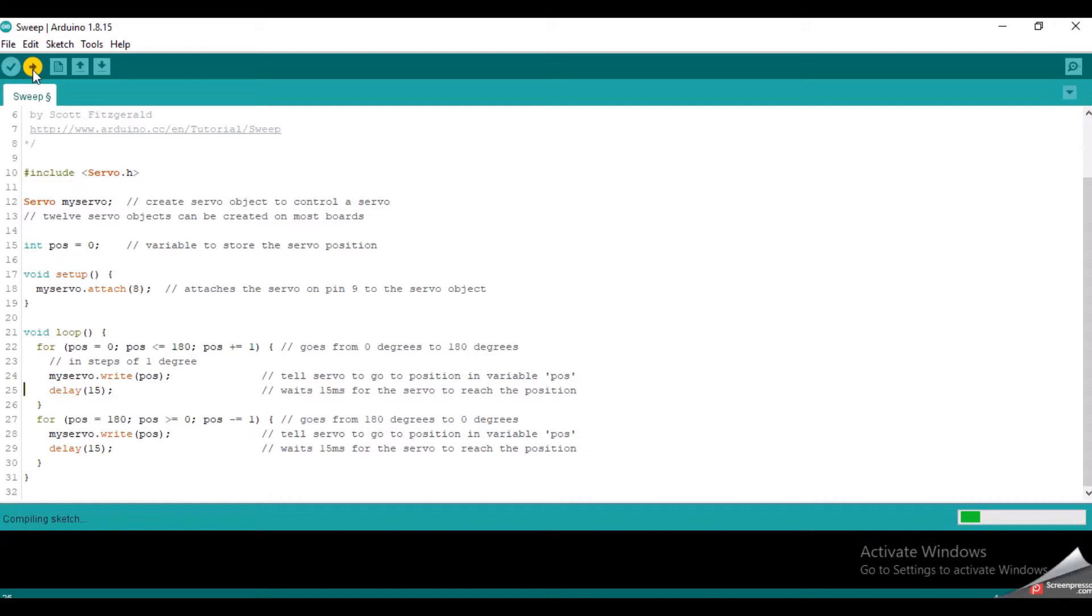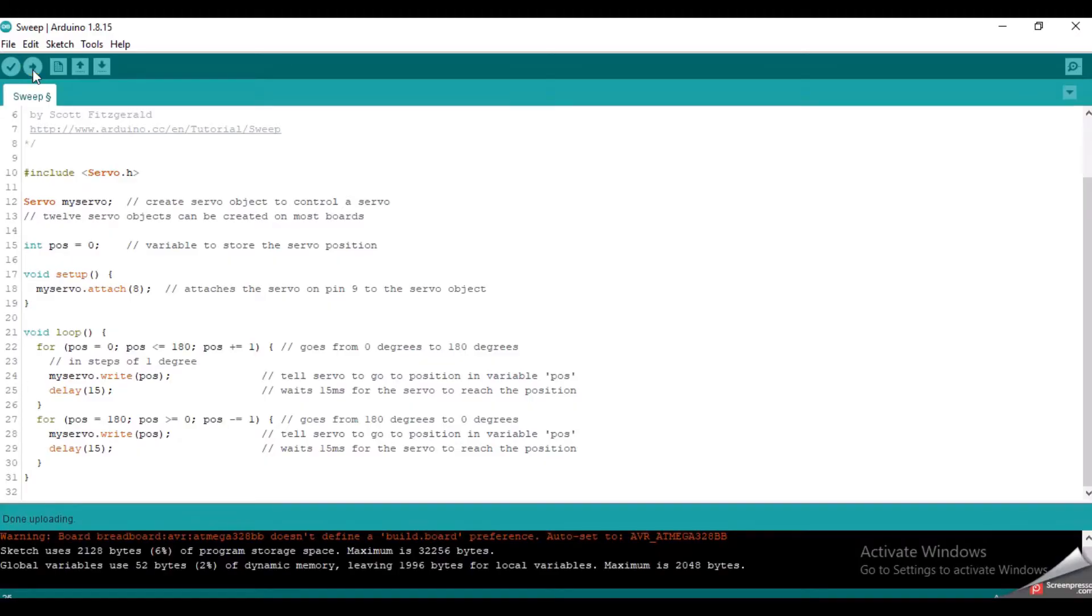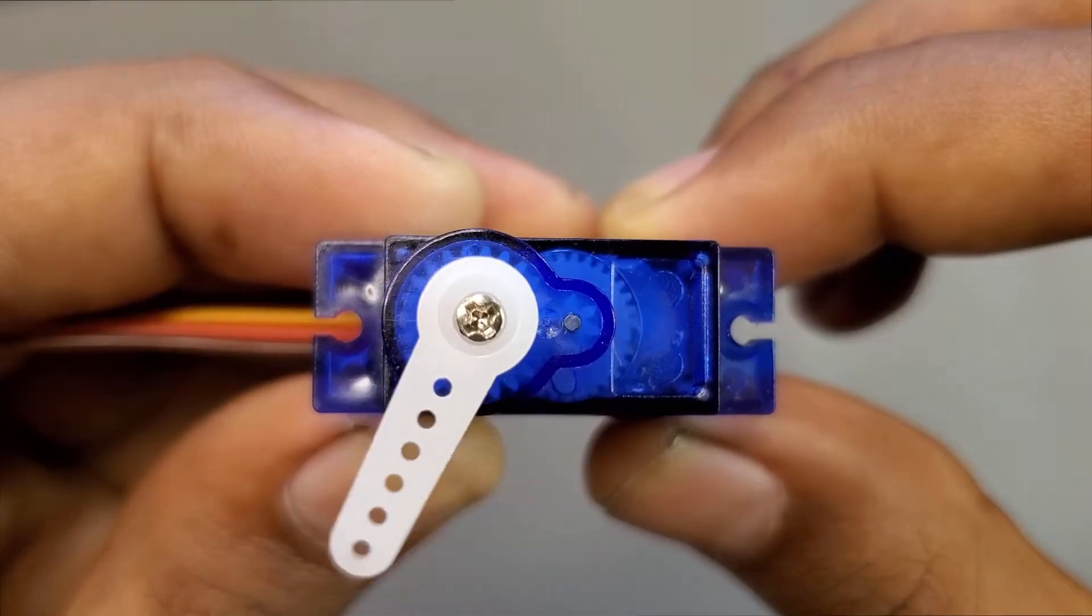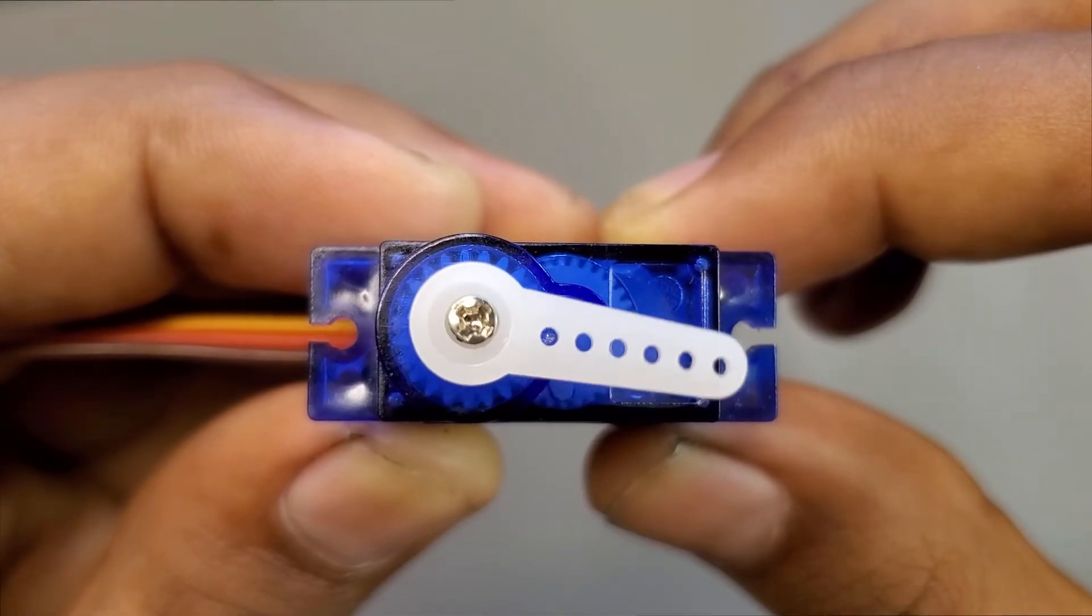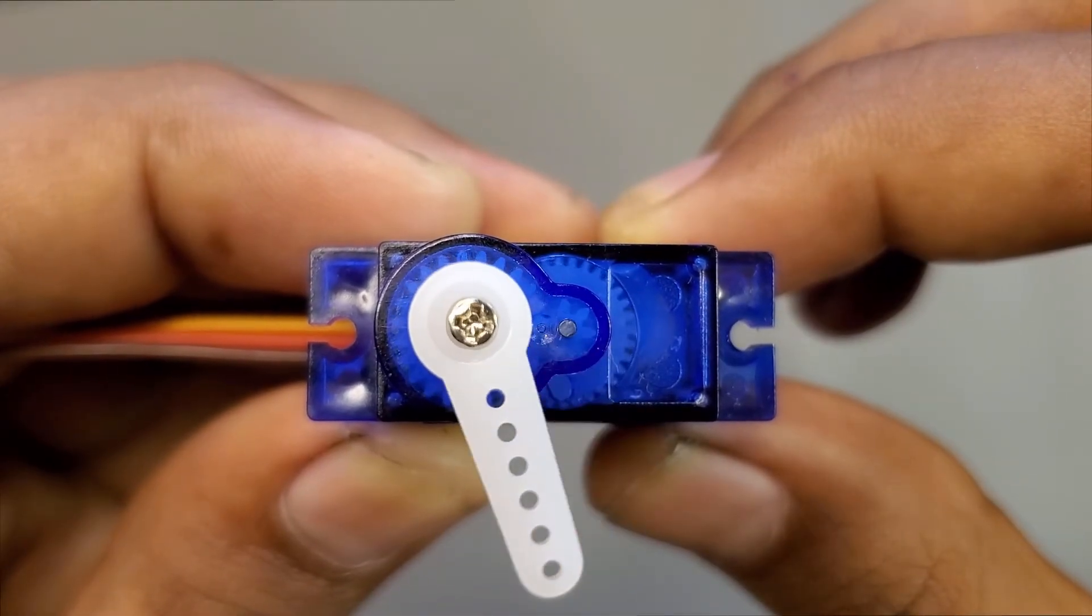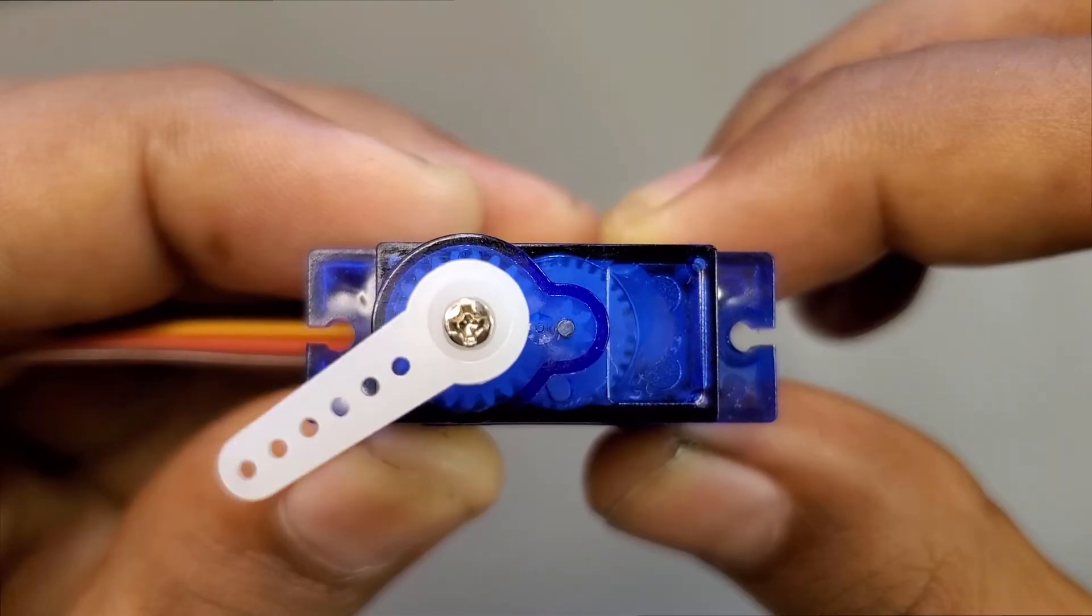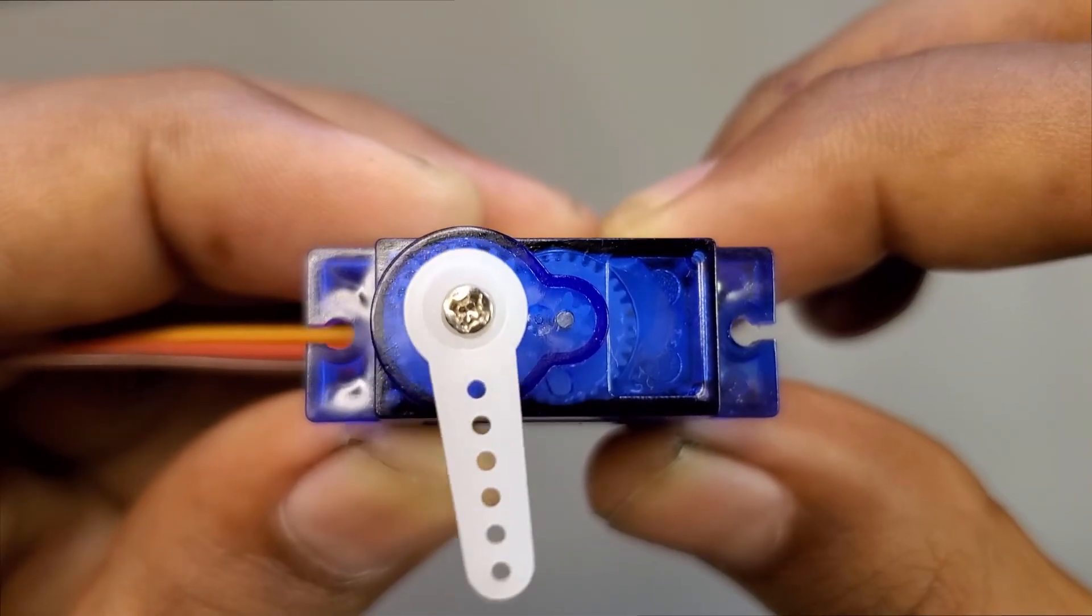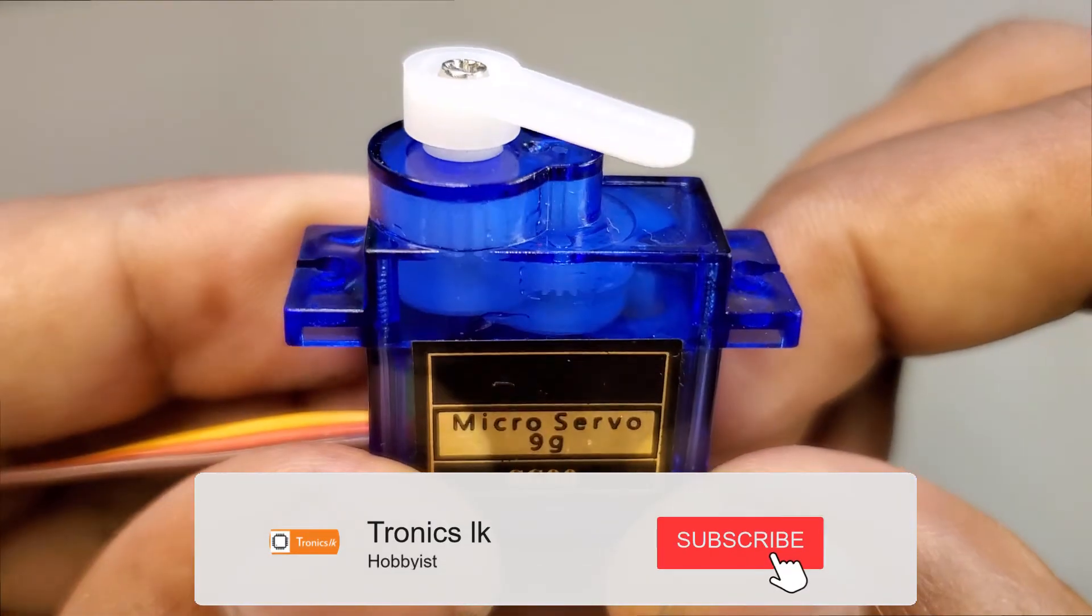Now the code will upload to the Arduino board after compiling. Now the code has uploaded and let's look at the servo motor. As we see, it turns from 0 degrees to 180 degrees first and returns back to 0 degrees again.